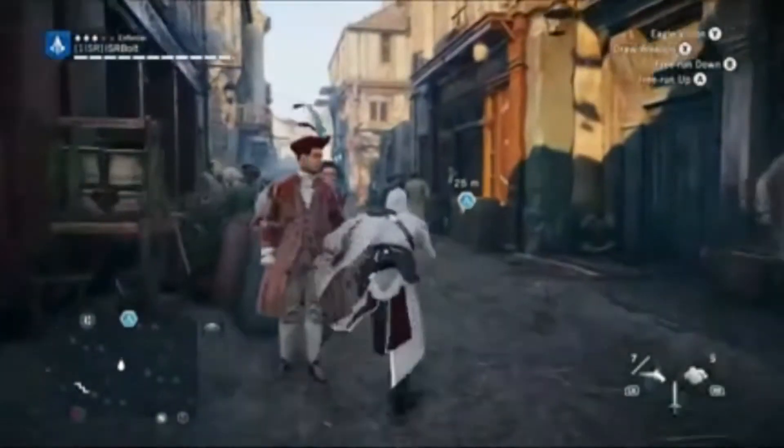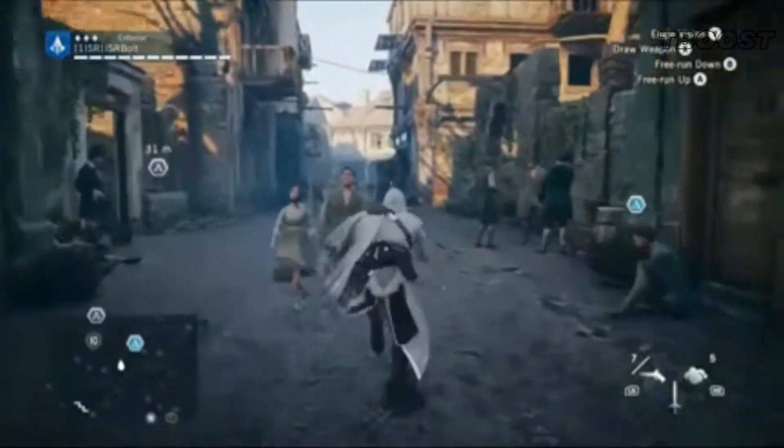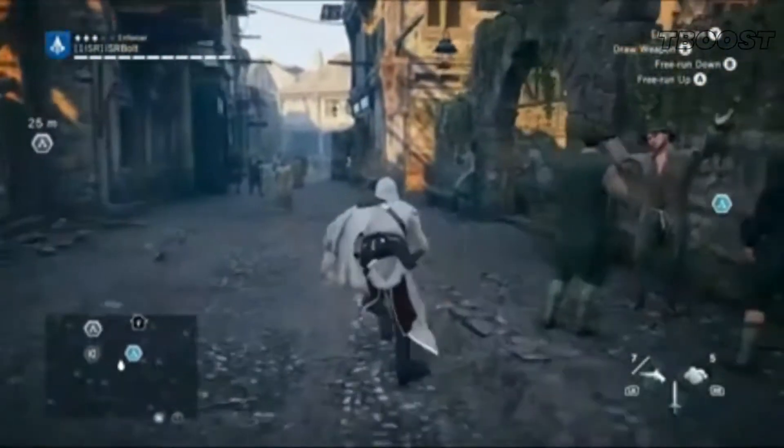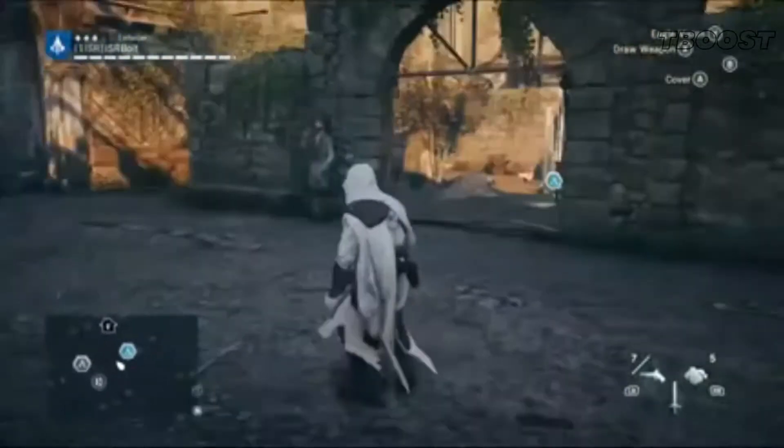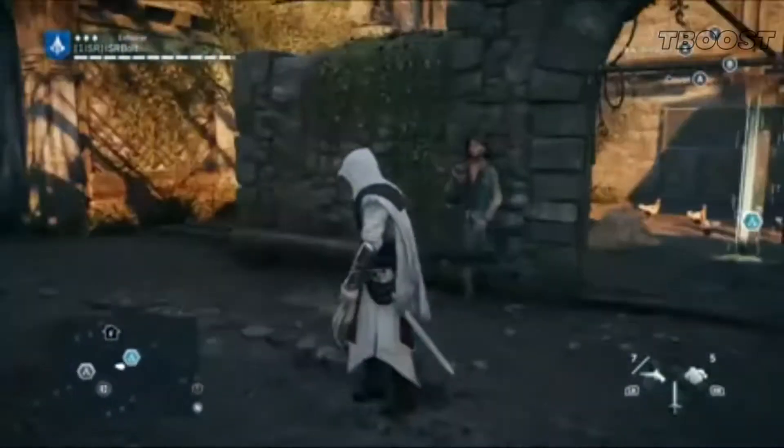Hey guys, welcome to T-Boost channel. Today I'm continuing the series, quick guide for FPS boost for the Assassin's Creed series.